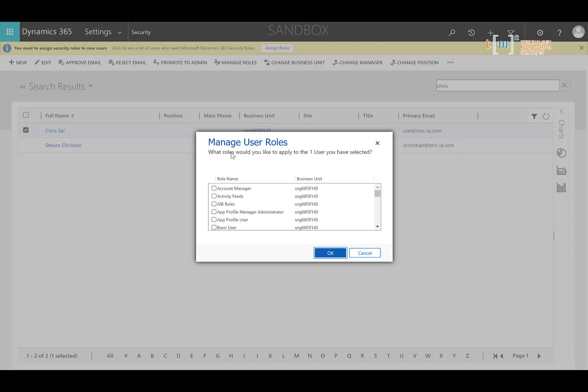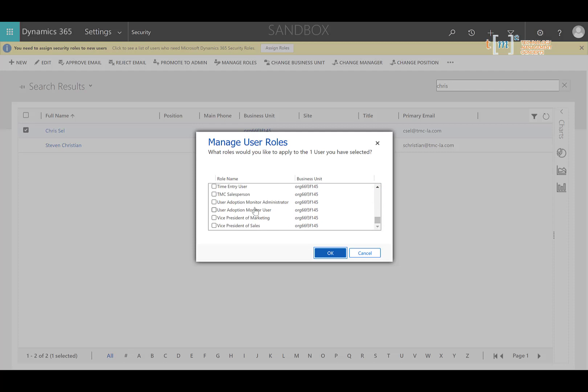And under this window, you'll see any of the roles that have been applied to the user. I'm going to scroll all the way down to the bottom here and select TMC salesperson. Once I've selected that option, I can always verify that they don't have any other security roles that I don't want them to have or remove the old security role that was applied and click OK.